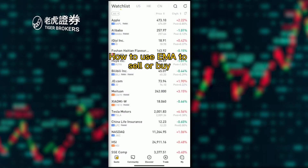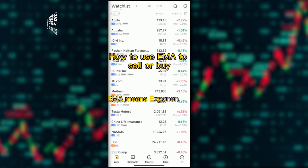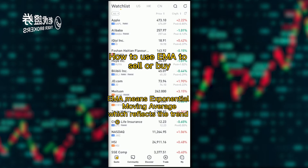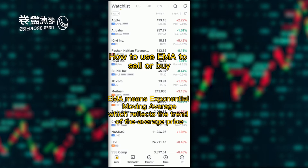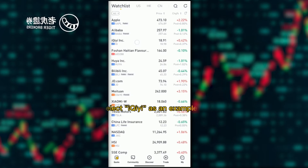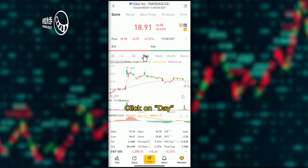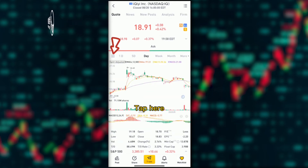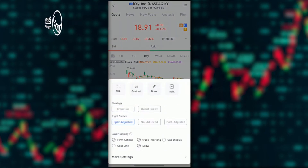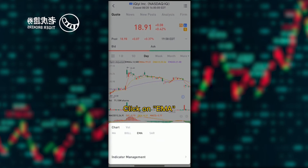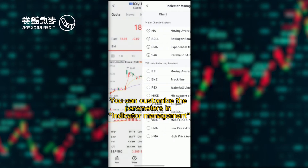How to use EMA to sell or buy. EMA means exponential moving average, which reflects the trend of the average price. Select IQE as an example, click on the day tab, select indicators, click on EMA, and you can customize the parameters in indicator management.